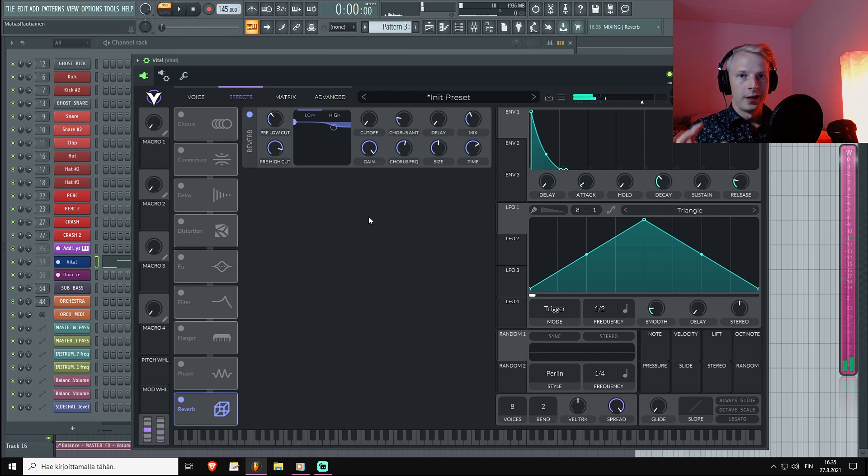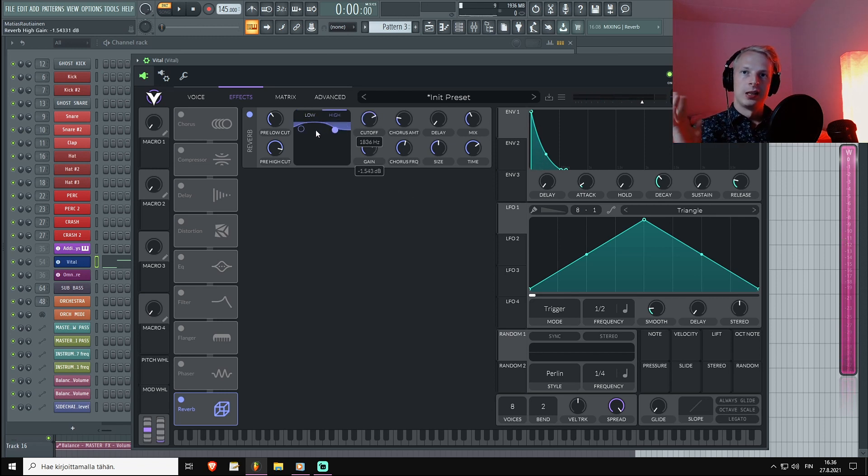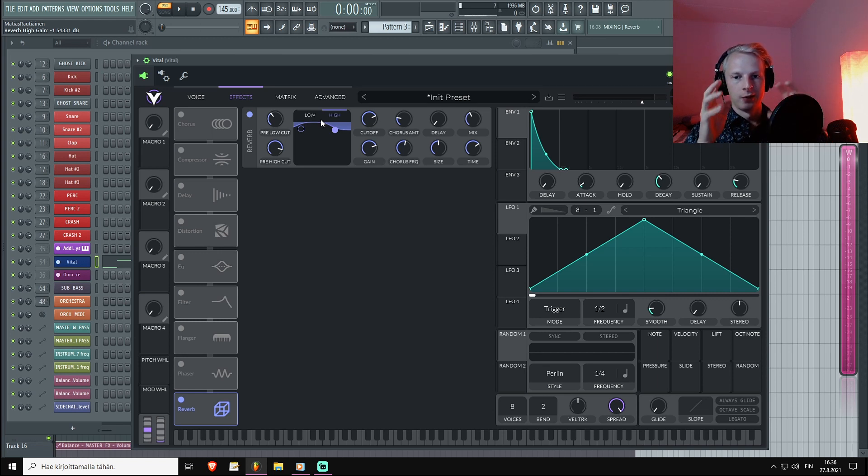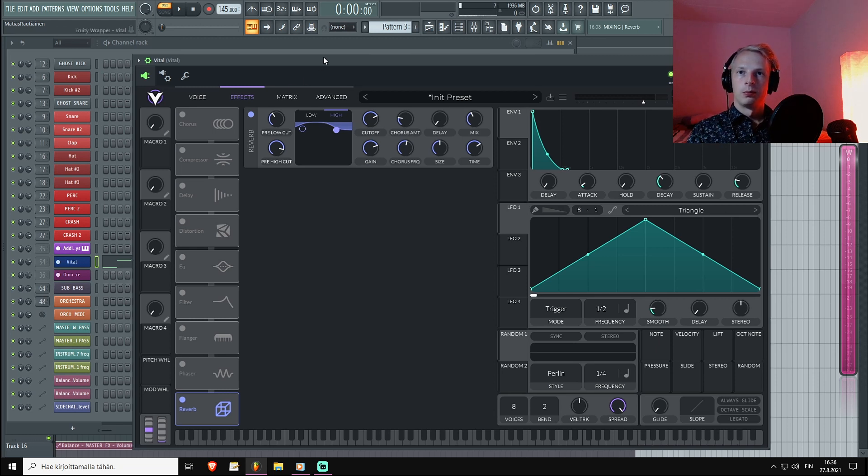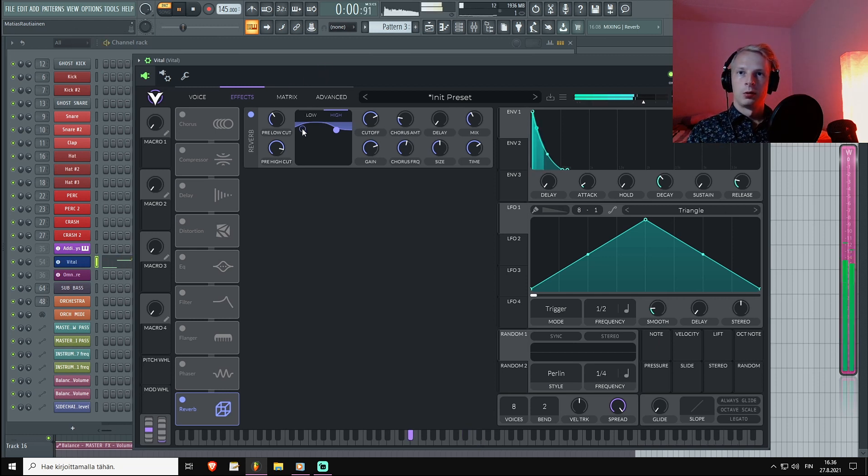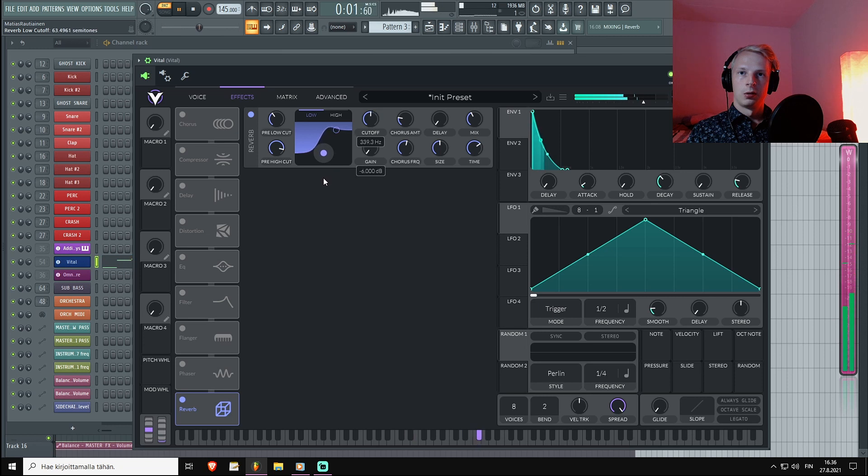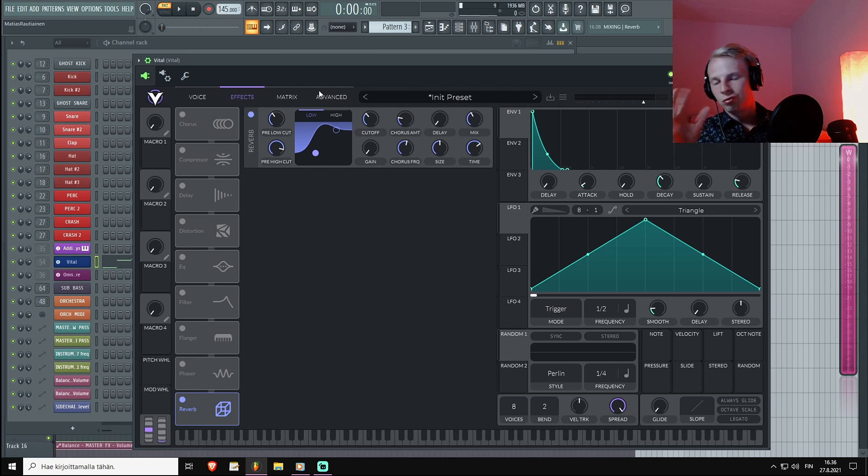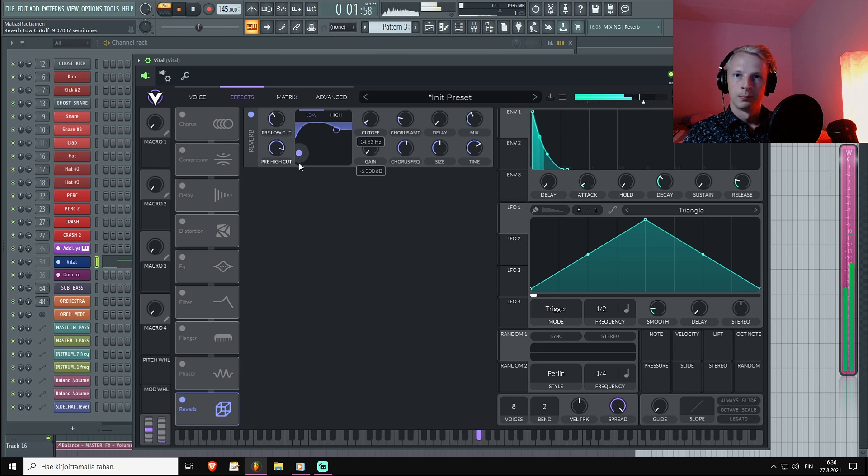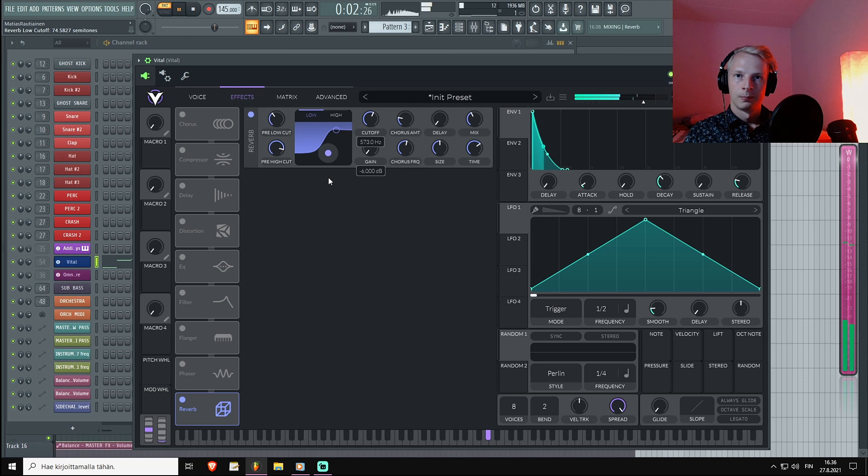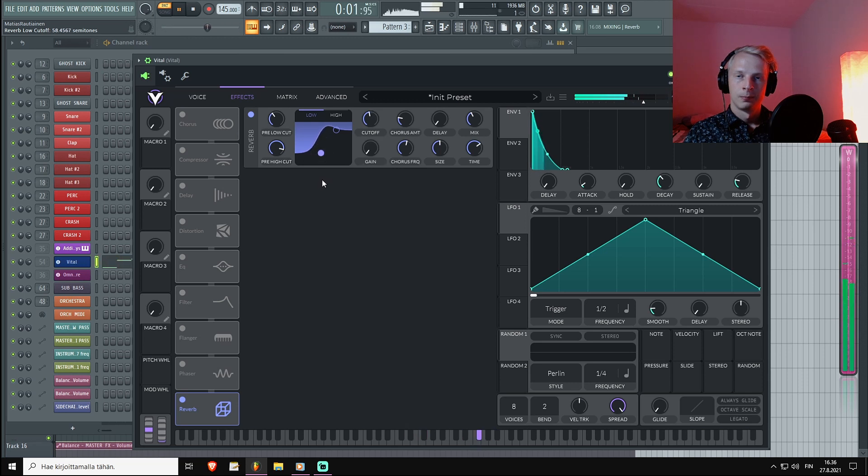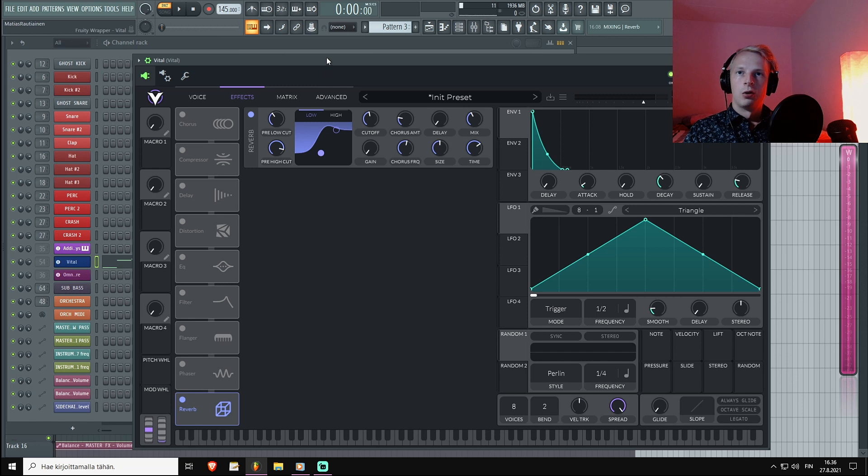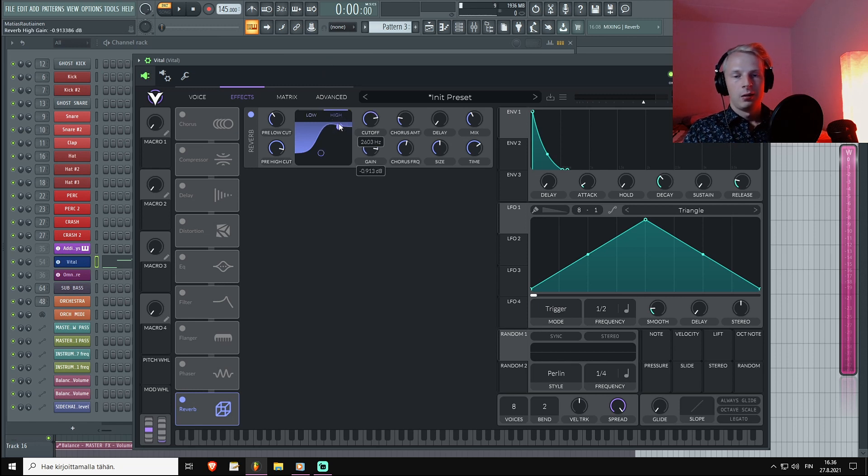And it's already a little bit clearer. Next I'm going to use these low and high EQs which control the output signal of the reverb. I usually like to have the low cut quite high, around 300 to 500 hertz, but let's play with it. For this synth I kind of like it around 250.